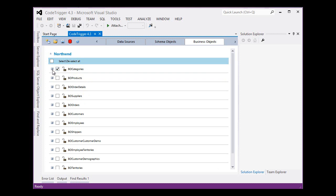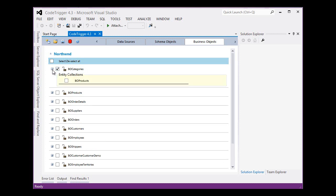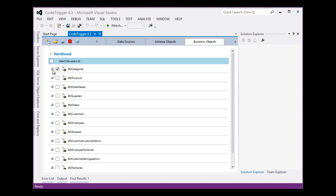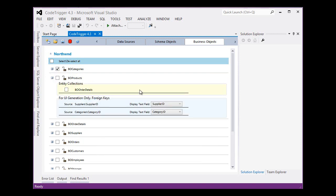In this case we are interested in Categories and we are also interested in Products. We will select that. But, we can see that Products has got a foreign key relationship with the supplier entity.